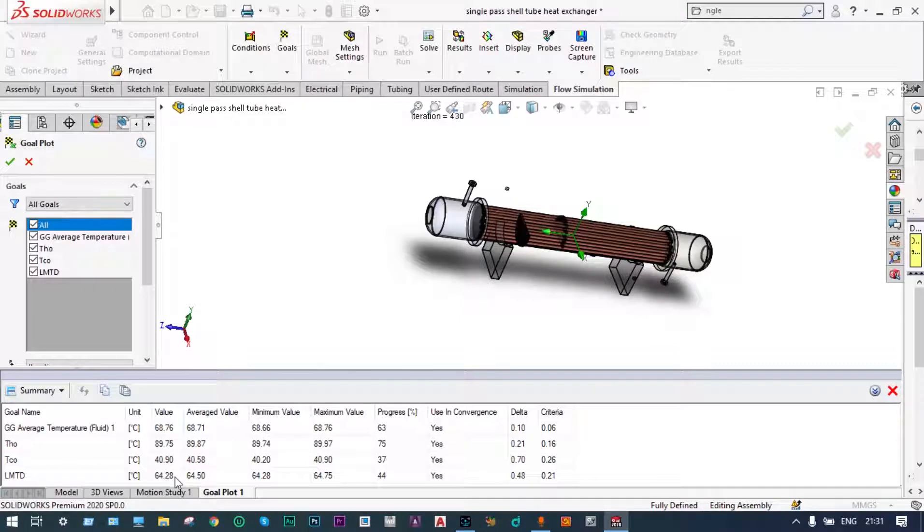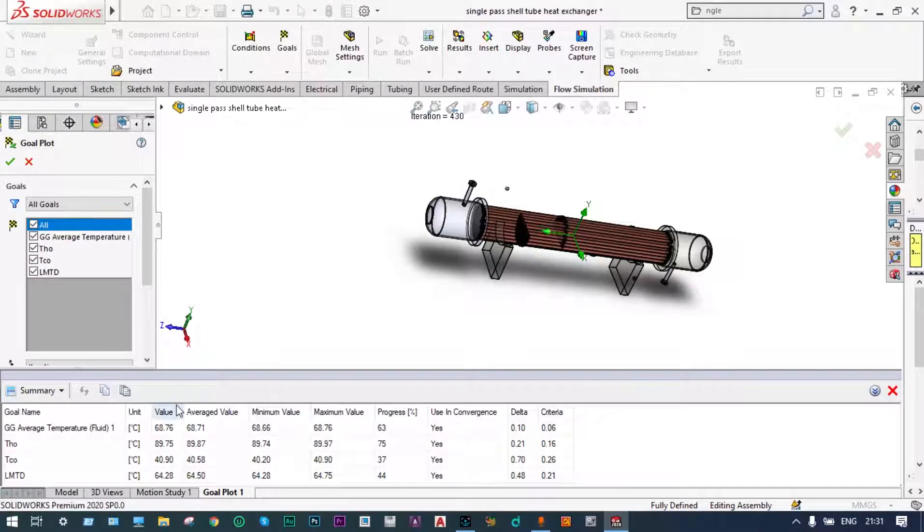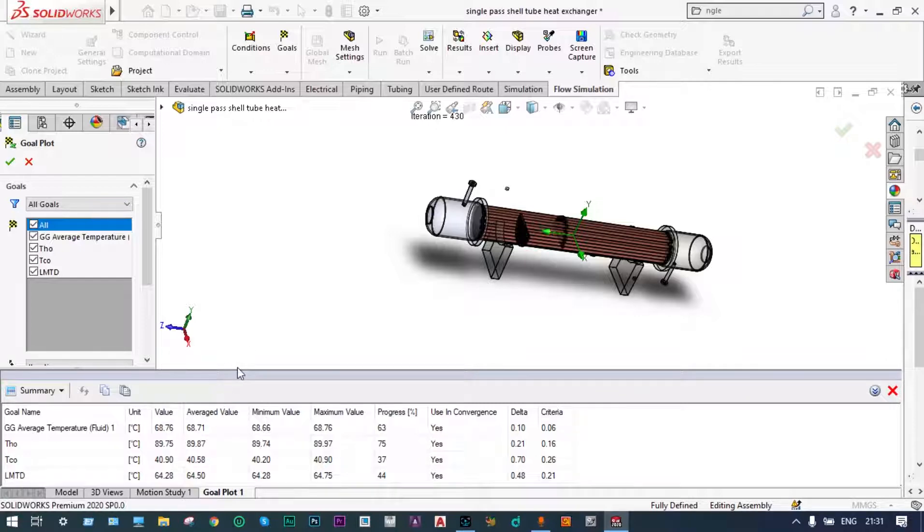Now what we are planning for optimization is initially we will see at different input variables what will be the value of this LMTD. Finally, after having some idea about LMTD with input variables we can go for optimization. As an input variable we can take lot of things like hot water temperature, cold water temperature, the mass rate, etc.